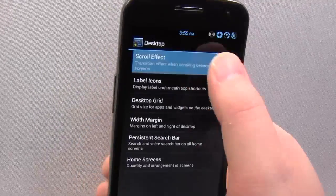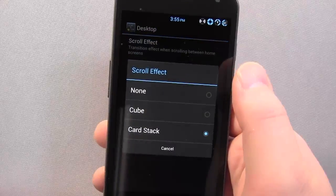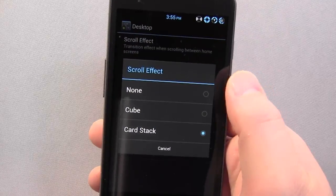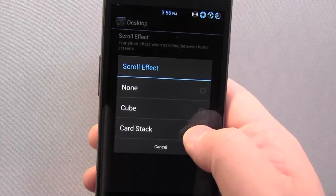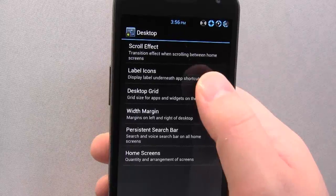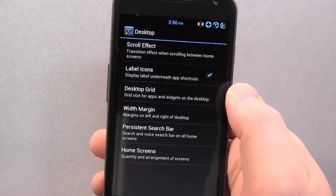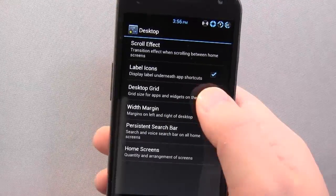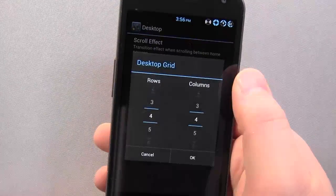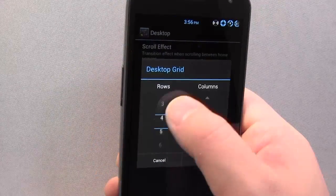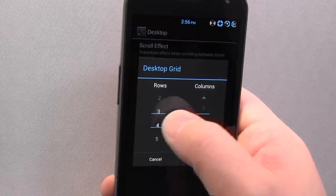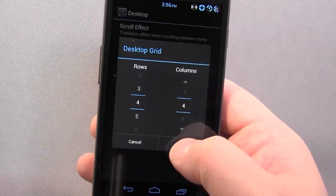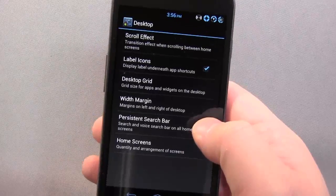Under Desktop, what options do I get? I can choose my scroll effect, though there aren't many at the moment — Cube, which you've probably seen before, and Card Stack like I mentioned. Label icons and desktop grid, so you can change the size and the amounts of rows and columns.